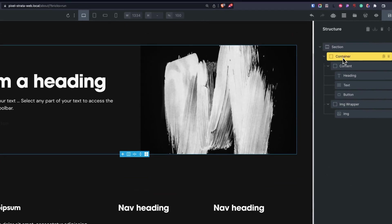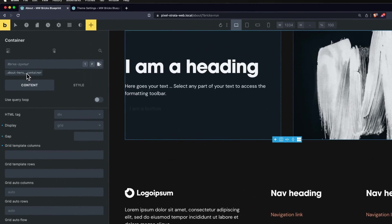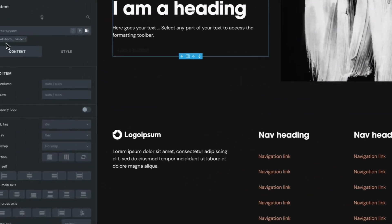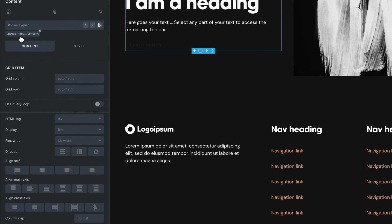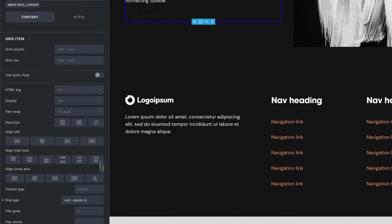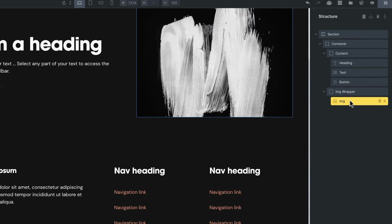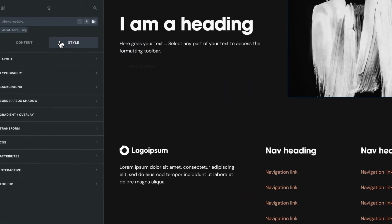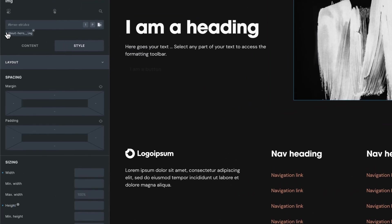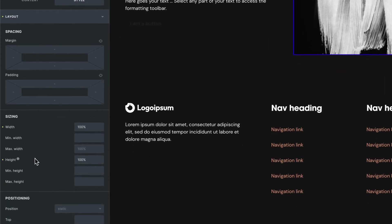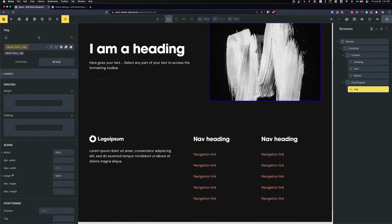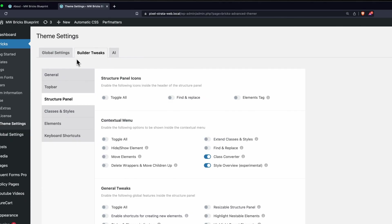Check this out - everything now has a class. It has an automatic BEM class. Not only that, all of its styling has been moved into the class. So if I check out my image, all of its styling does not exist on the ID, but it is now moved over to a class. So we can style things at the ID level first and then move it all over to classes. This makes workflow so much faster. I'm going to be using this a lot. You can enable this under Builder Tweaks, Structure Panel, and Class Converter.